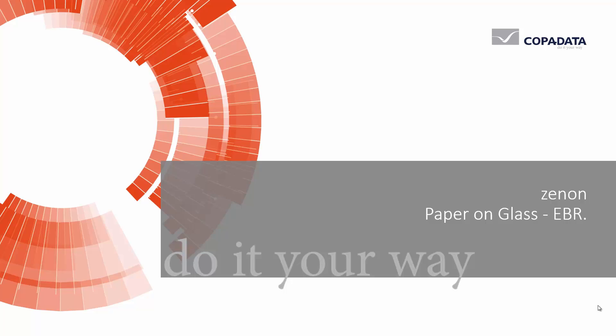Xenon Electronic Batch Record. Welcome to this presentation about using the paper on glass application.